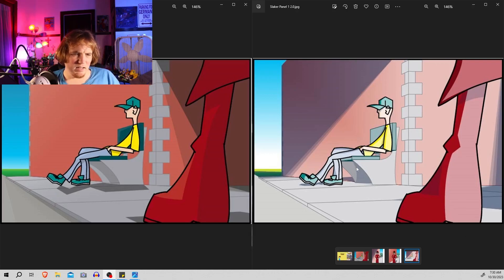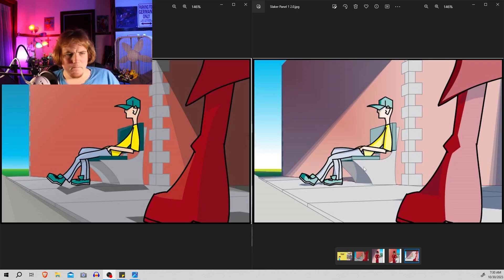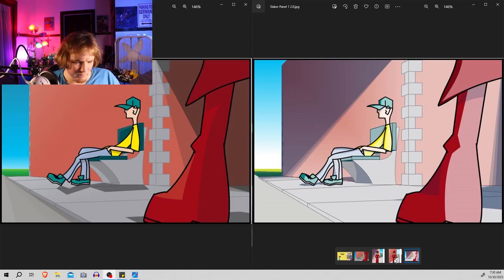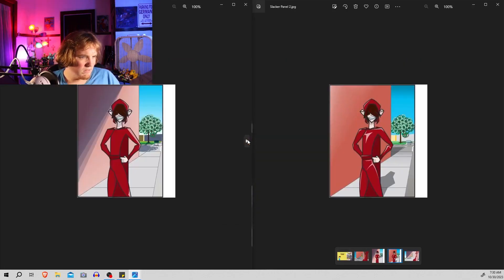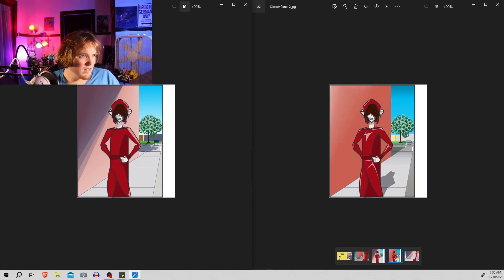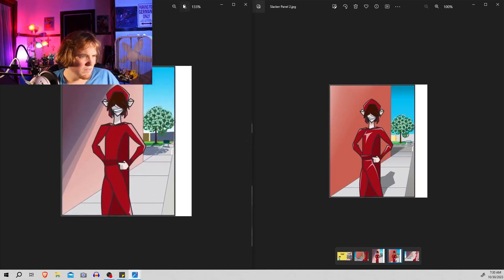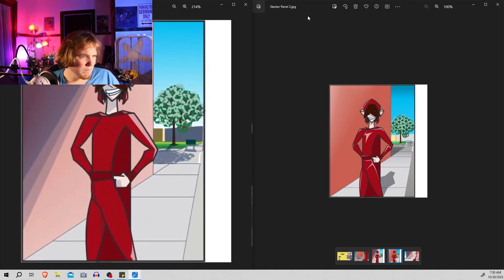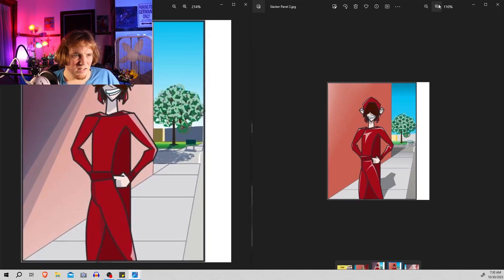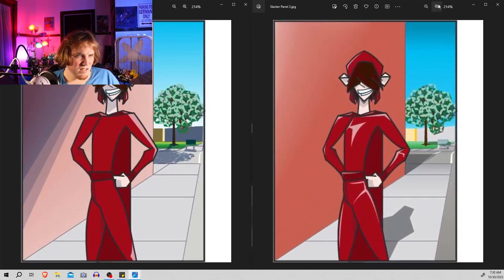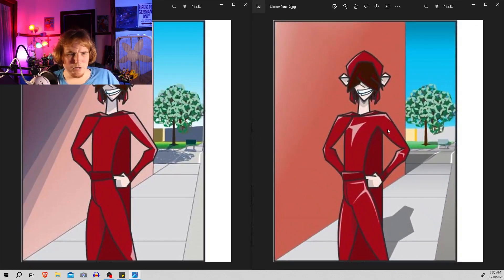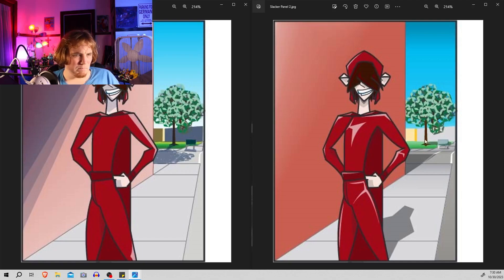This is also not the only panel I got done. Here's panel 2 done again.